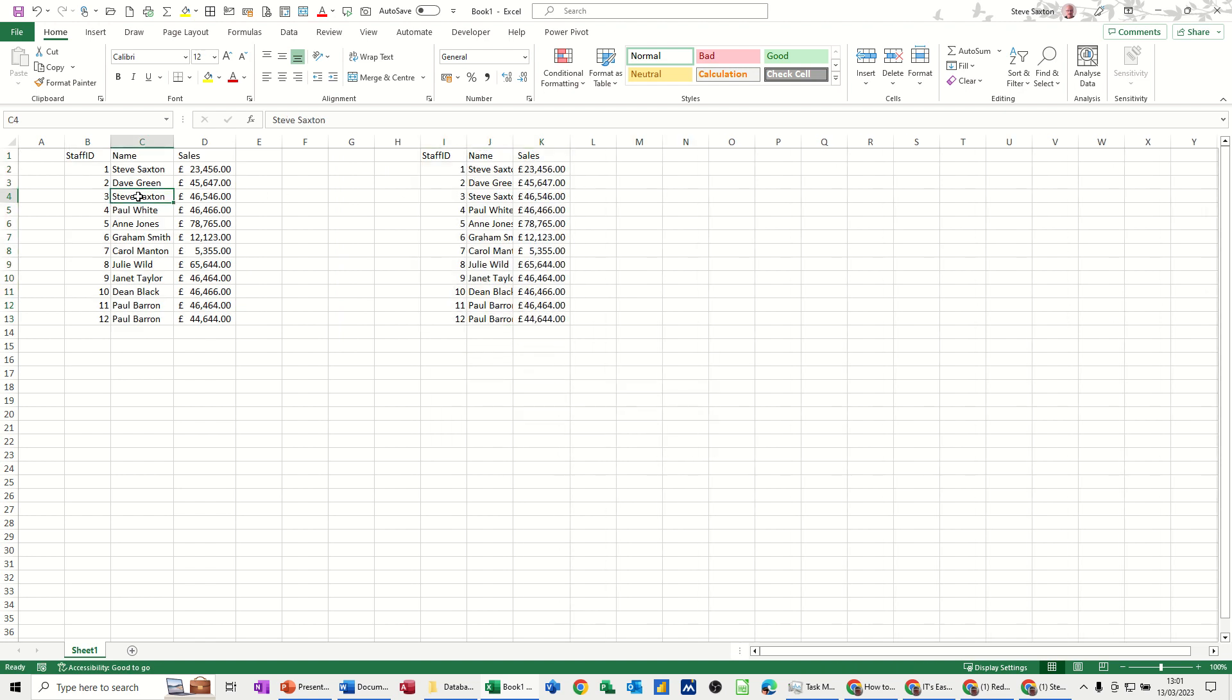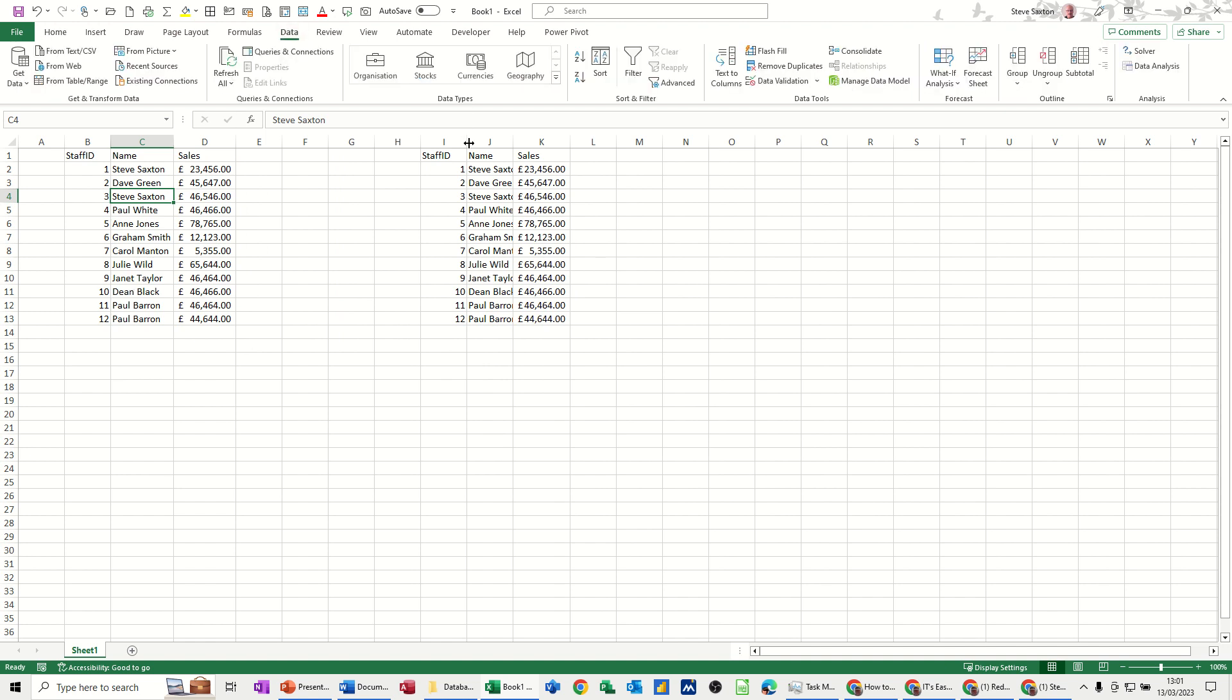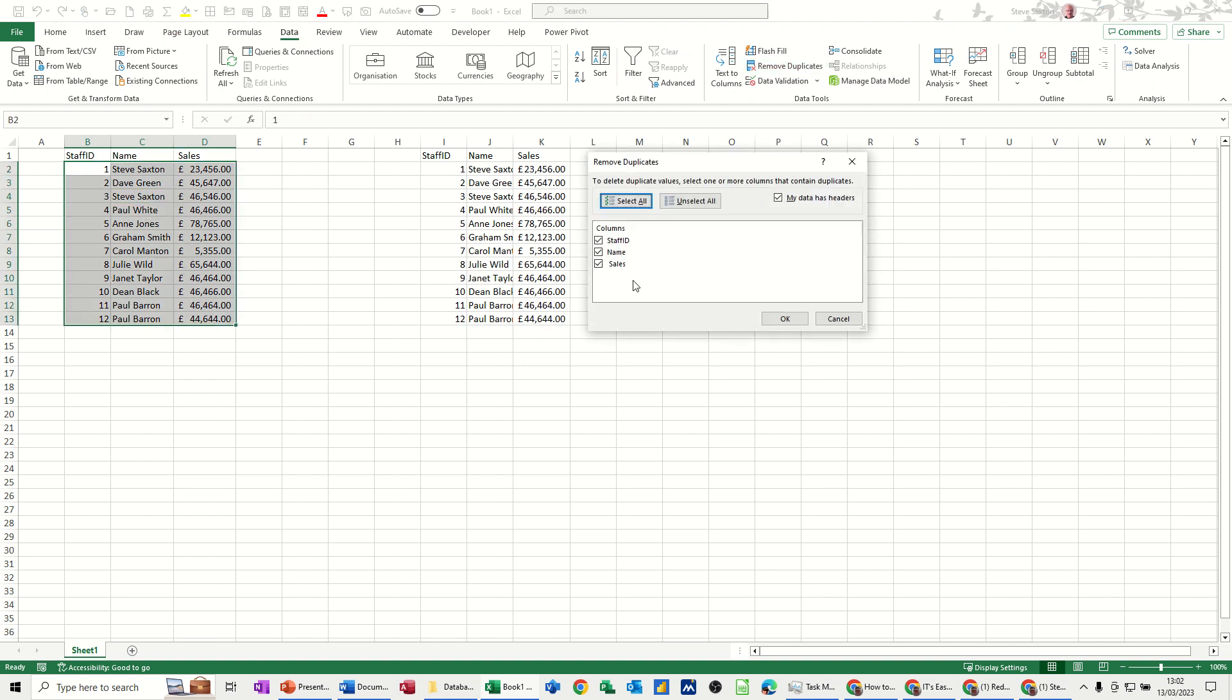So the first option is if you want to remove duplicates, there's a very quick way of doing that in Excel on the data tab. If I click over there, you've got remove duplicates and then it comes up with the columns that you've got in your table. It's picking up the headers and then you can click OK.